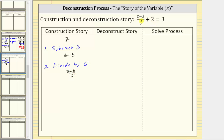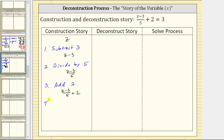Then two is added to the quotient, which means step three is add two. So if we add two to this quotient, we now have the expression: the quantity z minus three divided by five plus two. Because we have equals three, we know the result of performing these operations on the variable is three, which gives us the final equation: the quantity z minus three divided by five plus two equals three.